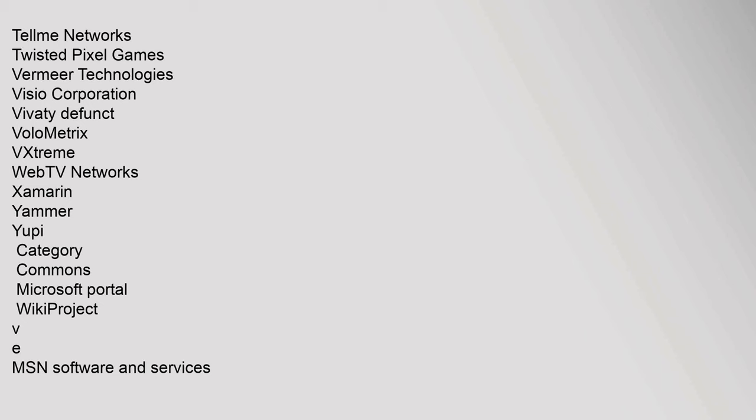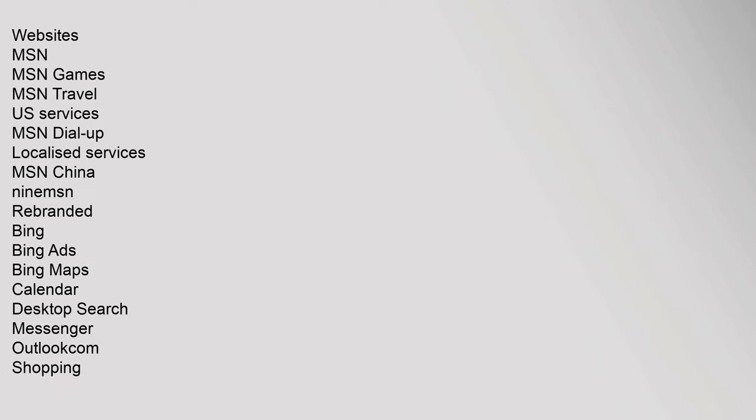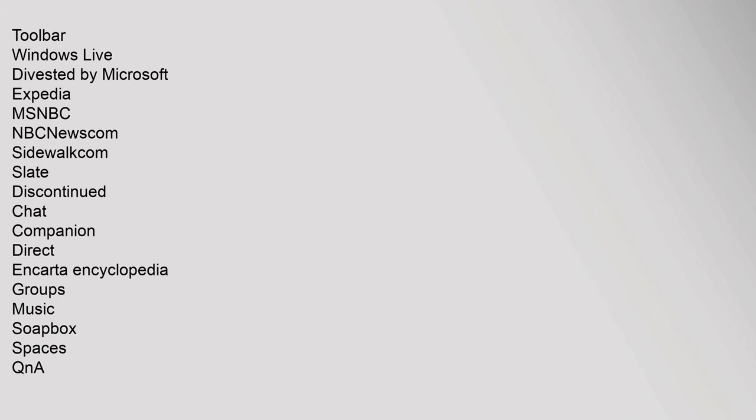Volumetric, VXtreme, WebTV Networks, Xamarin, Yammer, UP. Category: Commons Microsoft Portal, Wikiproject. MSN Software and Services. Websites: MSN, MSN Games, MSN Travel, U.S. Services, MSN Dial-up, Localized Services, MSN China, 9MSN. Rebranded: Bing, Bing Ads, Bing Maps, Calendar, Desktop Search, Messenger, Outlook, Shopping, Toolbar, Windows Live. Divested by Microsoft: Expedia, MSNBC, NBCNews.com, Sidewalk, Slate. Discontinued: Chat, Companion, Direct, Encarta, Encyclopedia, Groups, Music, Soapbox, Spaces, Q&A, TV, Wi-Fi Hotspots, Xin. MSN List, Category.